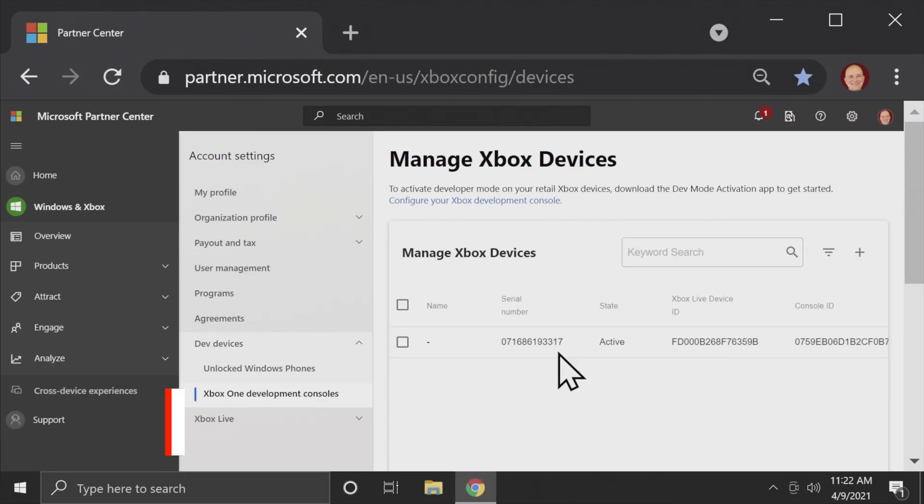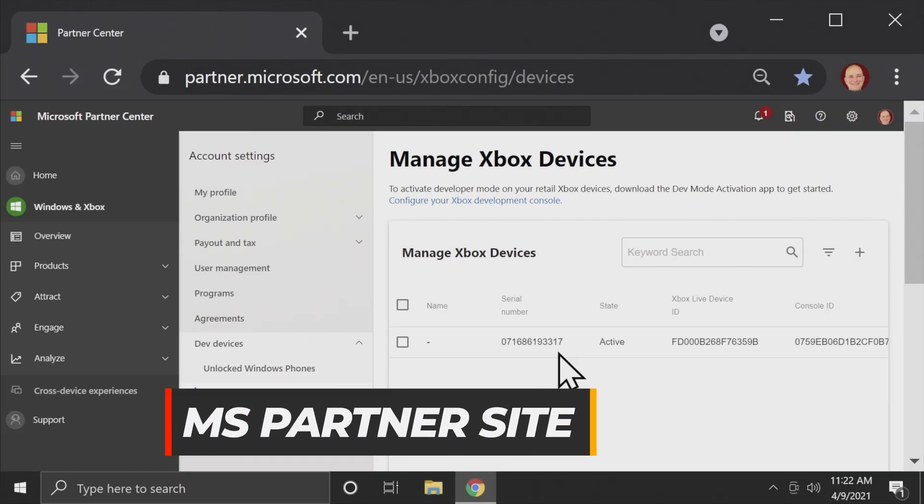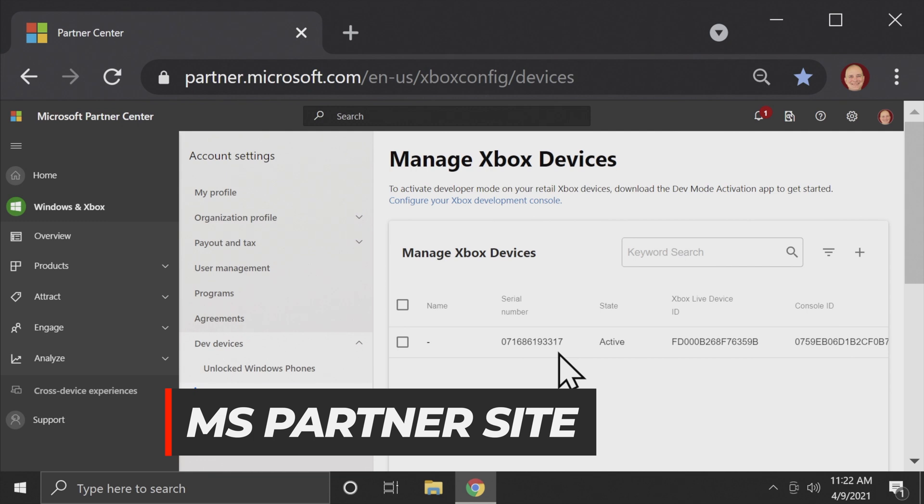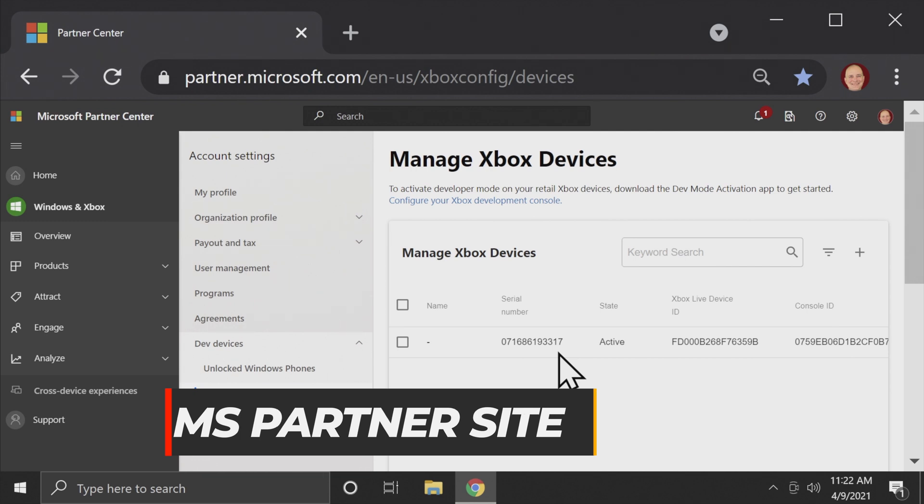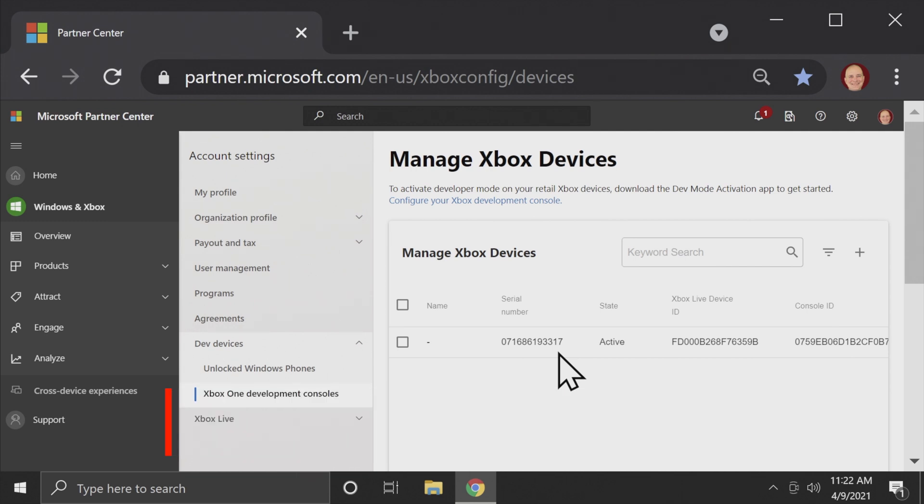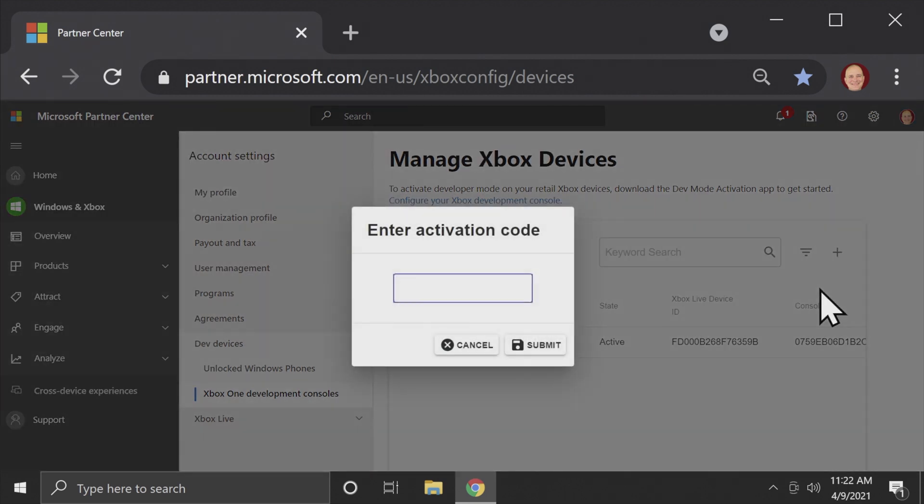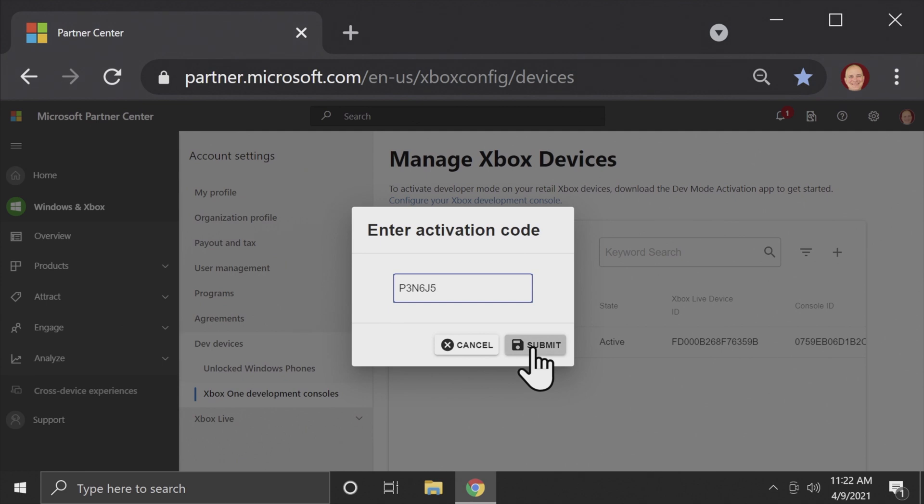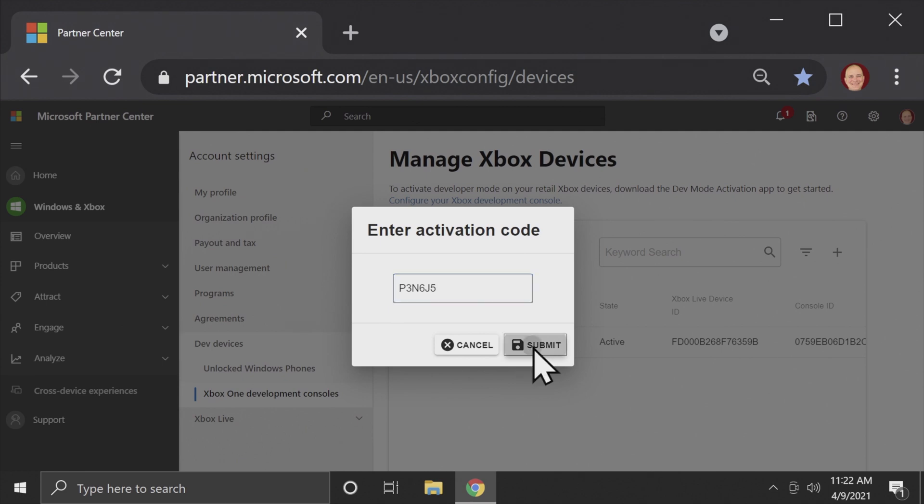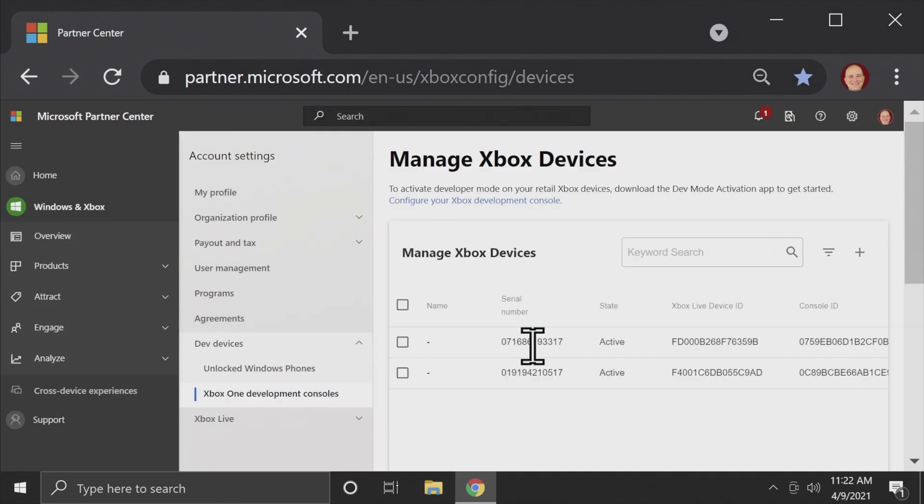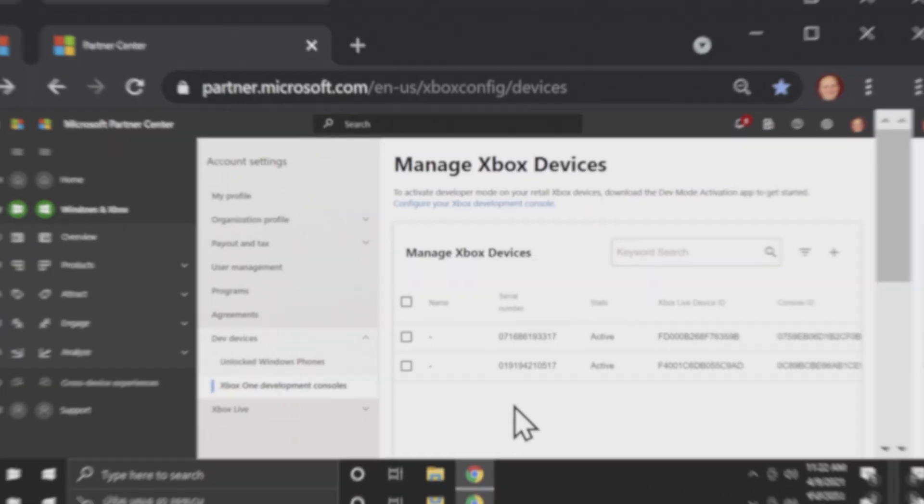When you type in the aka.ms slash activate Xbox web address, it takes you directly to your Microsoft partner account and directly to the page where you can add your activation code for your Xbox Series S or Series X. Click the plus button on the right and then select enter activation code. You do remember the activation code your console gave you, right? Good. Type it in right here. And when you're done, come down to submit and click on it. It'll add your console to the list of approved devices in your developer account.